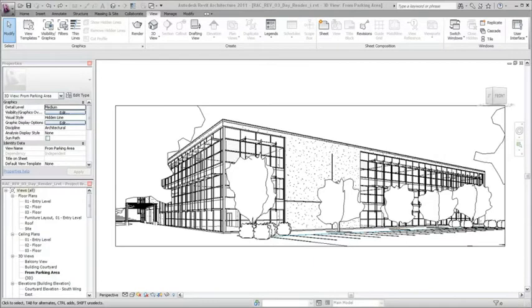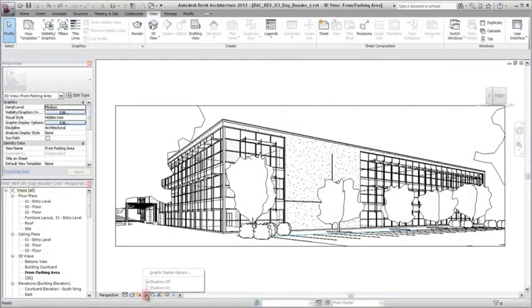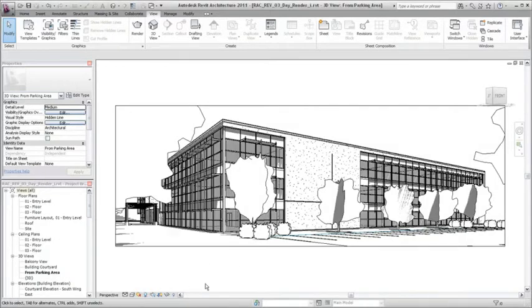You can use the rendering tools in Revit to generate a photorealistic image of a 3D view. Displaying the shadows can make it easier to specify the time of day to achieve the best results for rendering a daytime view.